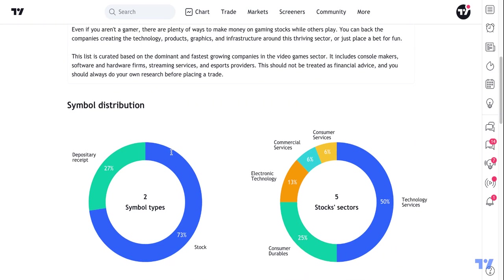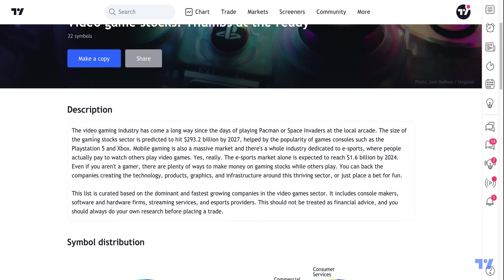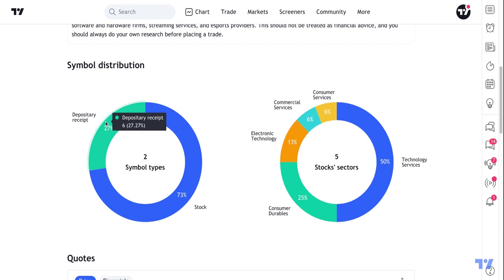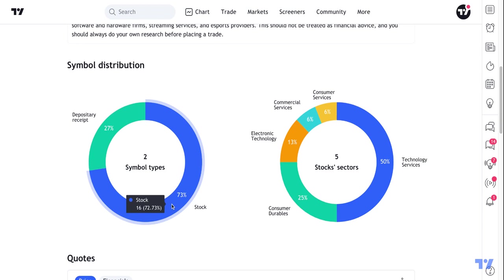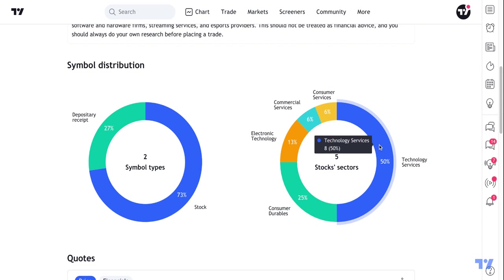We're on the video game stock spark, and we've read the description to learn about the importance of this spark. With a massive number like $293.2 billion by 2027, that makes it interesting for the long term. Scrolling down, we can see the symbol distribution: depository receipts — generally ADRs for foreign companies — which is interesting because it means video games are a global event. The other 73% are more traditional stocks, and we can also see the sector breakdown, where technology services makes up a large portion.